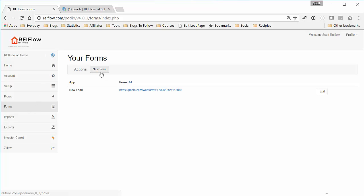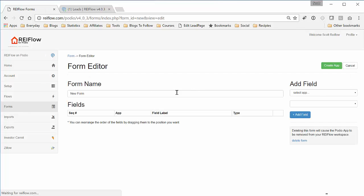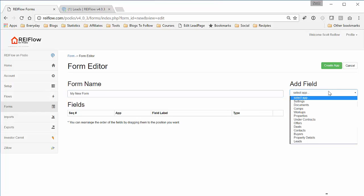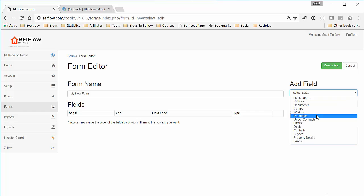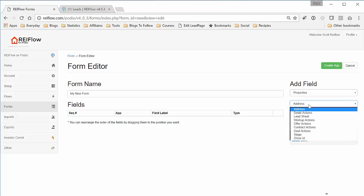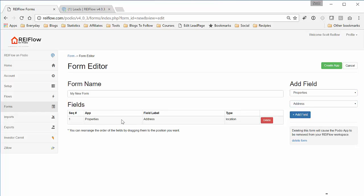So we go to REI Forms, we click New Form, give it a name, My New Form. Now we select the fields. We want to take, say, the property address from the properties app, add that.